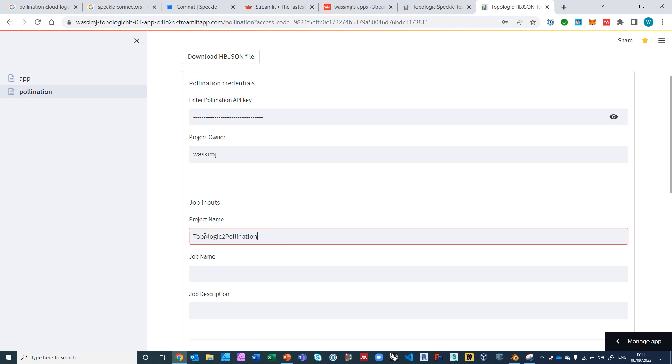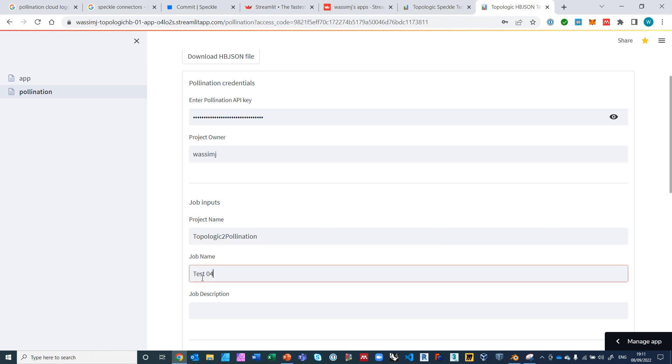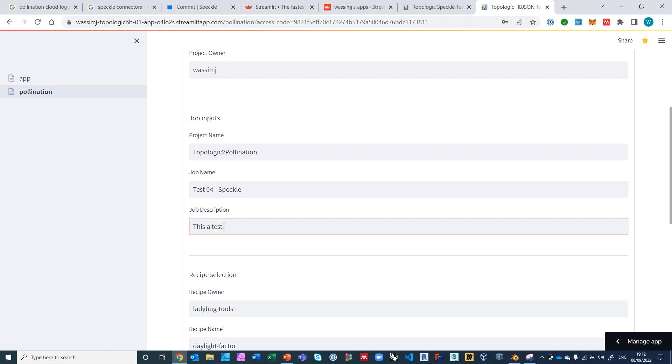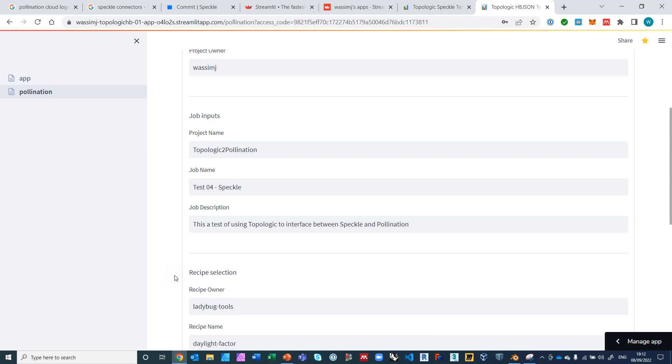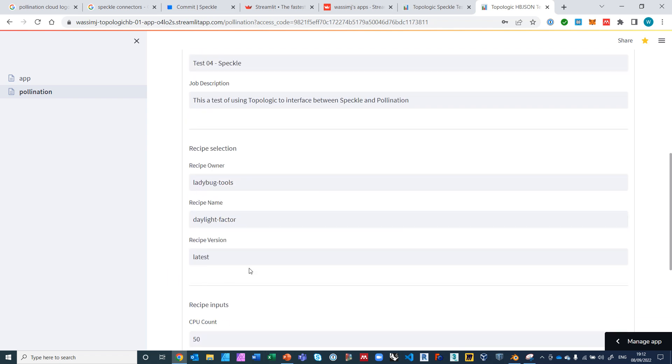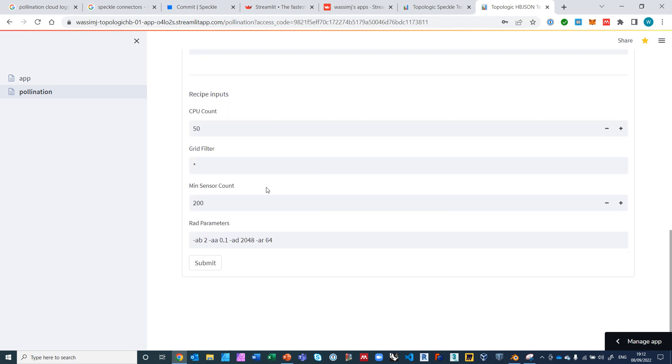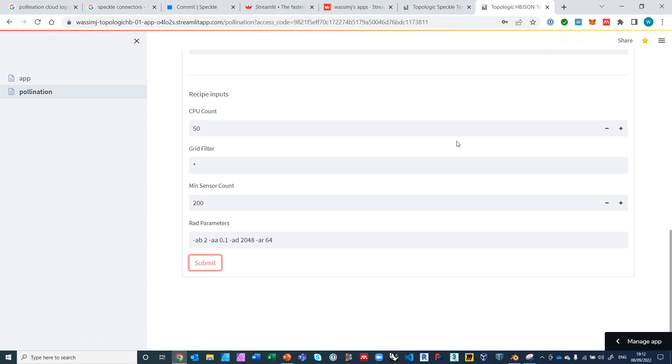The project owner is my name, Asim J. The project name I will call Topologic to Pollination. That's the project name that I have. The job I'm going to call test04 because I've been doing some tests, and I'm going to give it the Speckle name. And this is a test of using Topologic to interface between Speckle and Pollination. I'm going to leave this the same for now, this is just for testing. I'm going to try to get the daylight factor job. Everything here is the same. In this app it creates the sensor grid automatically for every room so you get a sensor grid so that you can get your daylight factors.